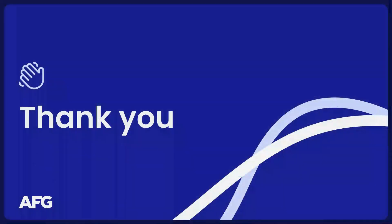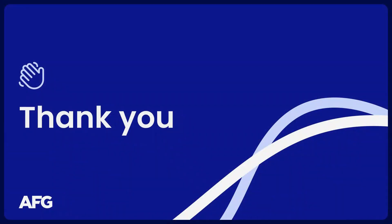Thank you for learning how we maximize the Litmos LMS here at AFG. Our journey with Litmos continues to grow as we deliver industry-leading learning experiences that empower our learners to succeed. Thank you.